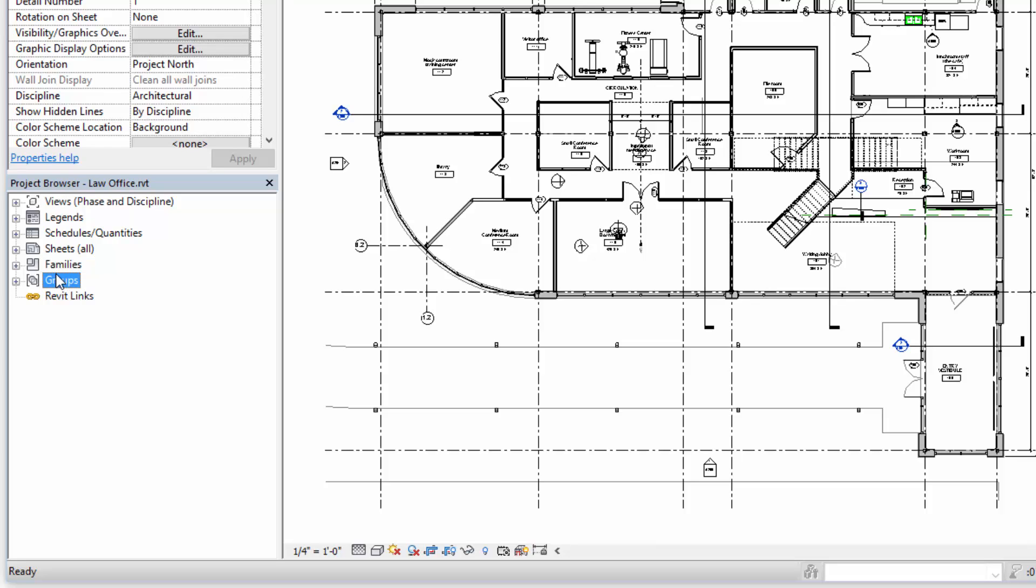And then families can be selected and grouped. So a table and six chairs can be selected and grouped and then that group can be copied around.